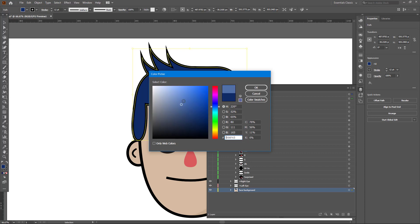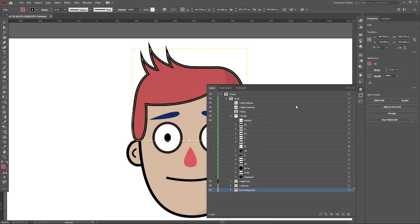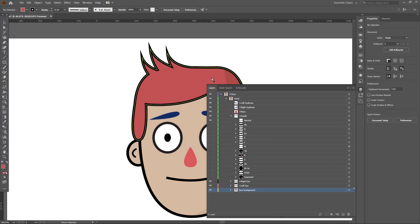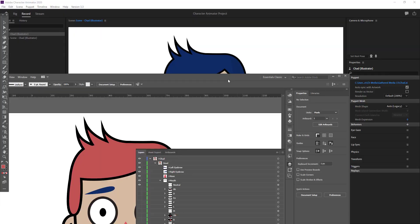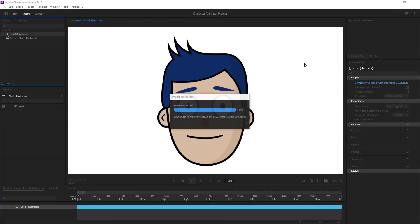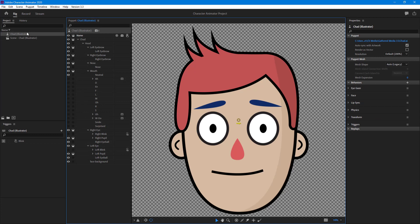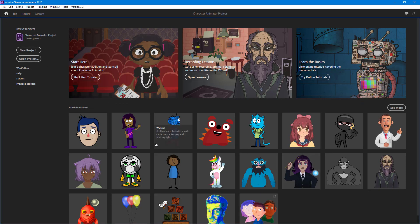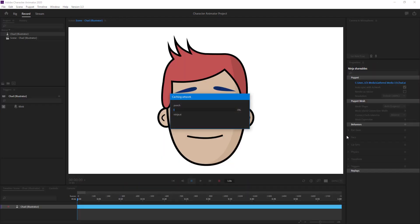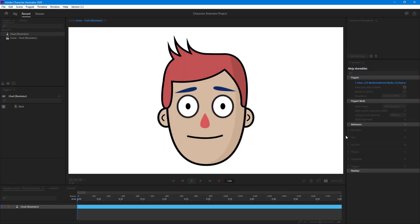If you go to 'face background' and change something — for example, change the color — and then save it out, the update gets saved right here. Once you close it, the update is there just like that. The same goes for other characters as well.